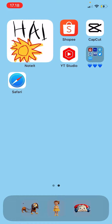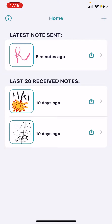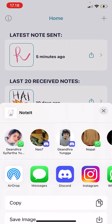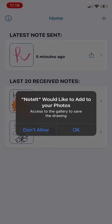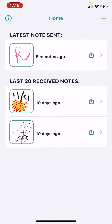It's pretty simple — you're just going to click on your Noted widget, and as you can see, it'll have the last 20 received notes. Just press the share button over here and save that image if you want to save all of them in your gallery. But you're only going to get the last 20 received notes.